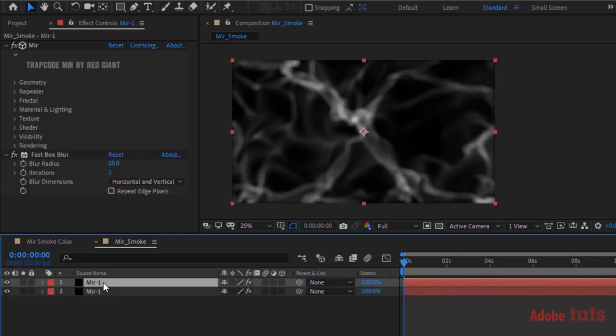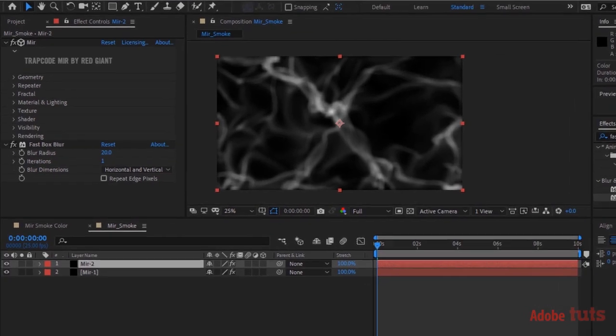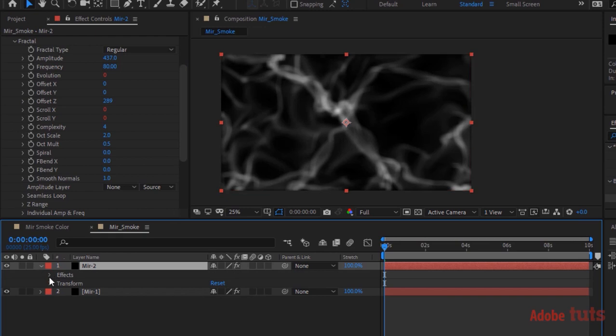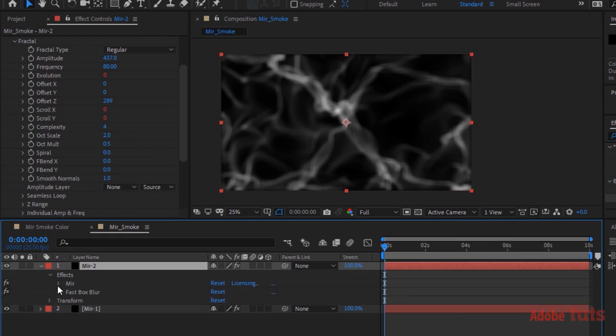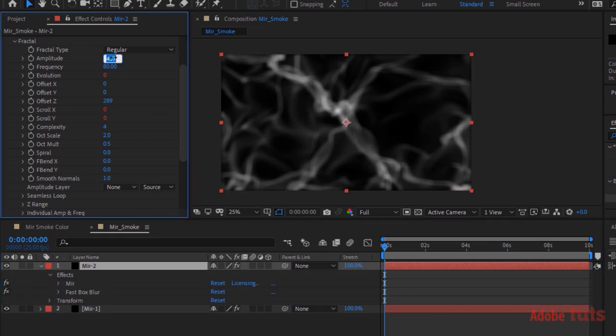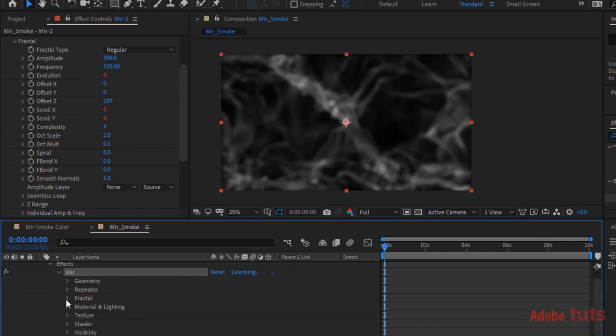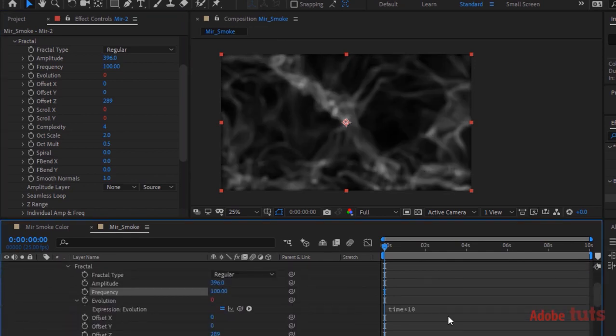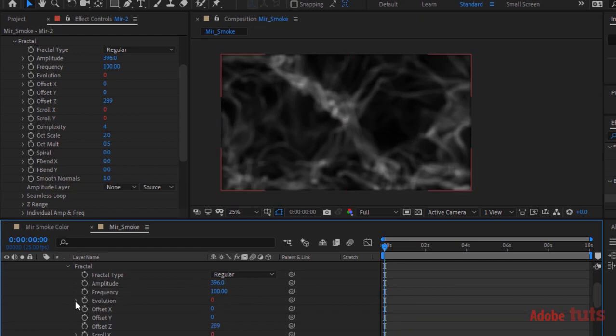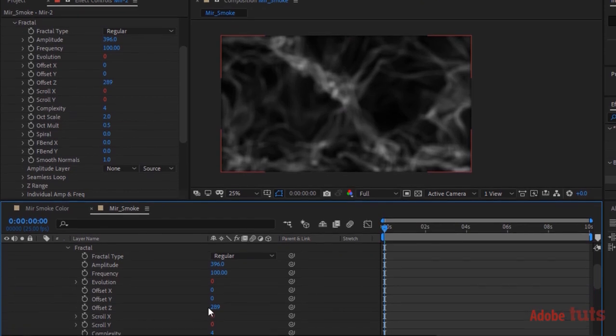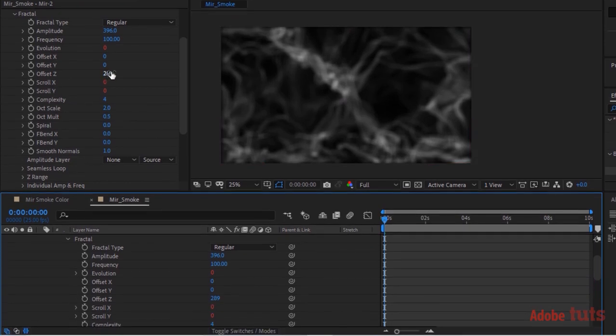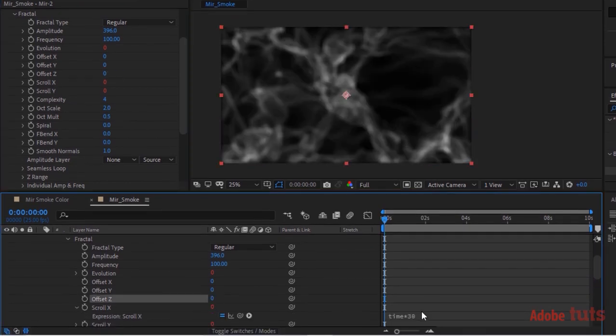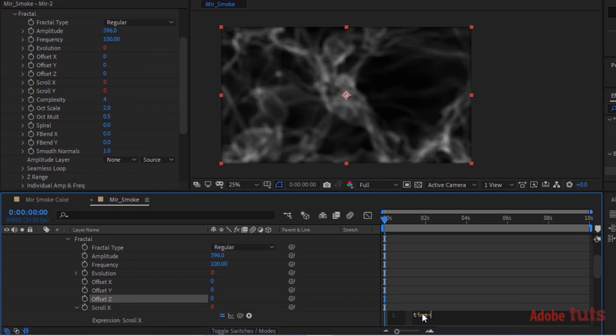Duplicate this layer by pressing Control D. Rename it to Mir 2. Now go to Fractal, change Amplitude to 396 and Frequency to 100. Change script of Evolution to time multiply by 15. Also change Offset Z to 0. Change script for Scroll X to time multiply by 50, and change script Y to minus time multiply by 80.